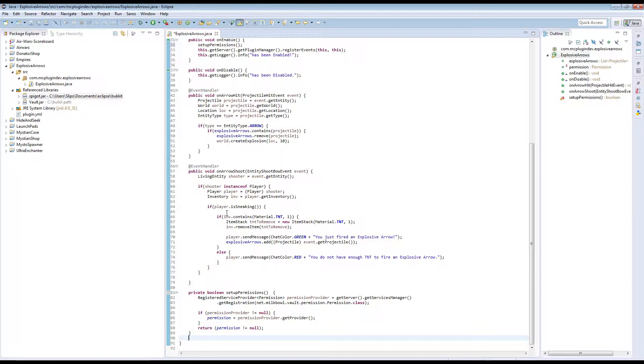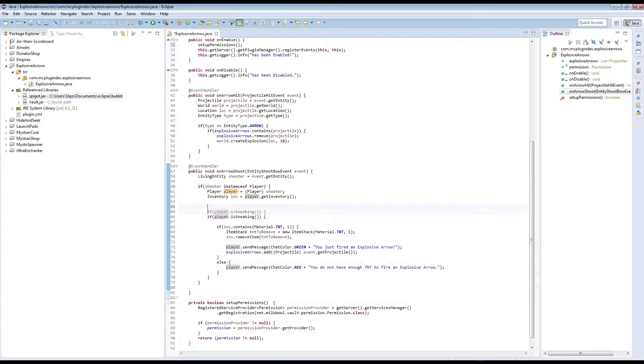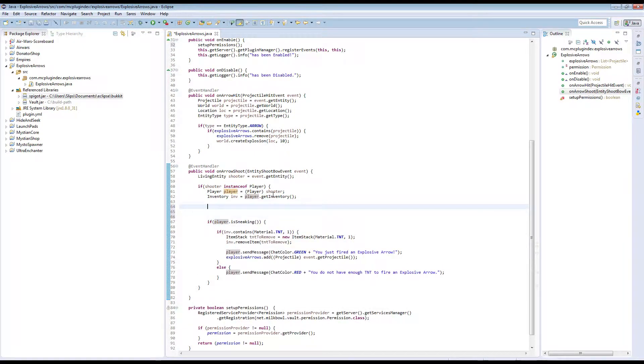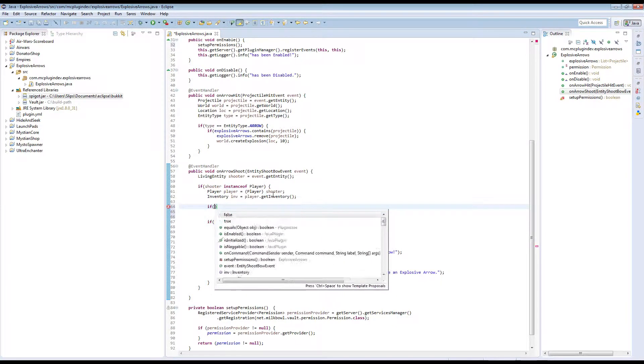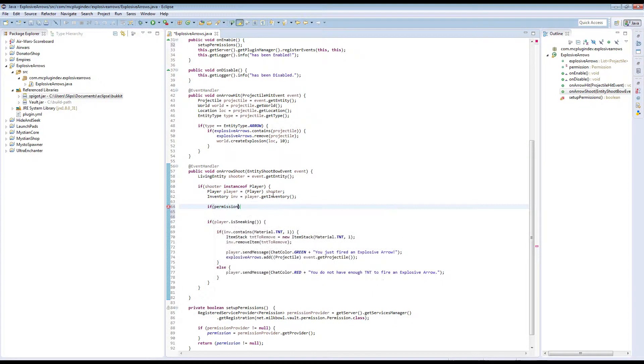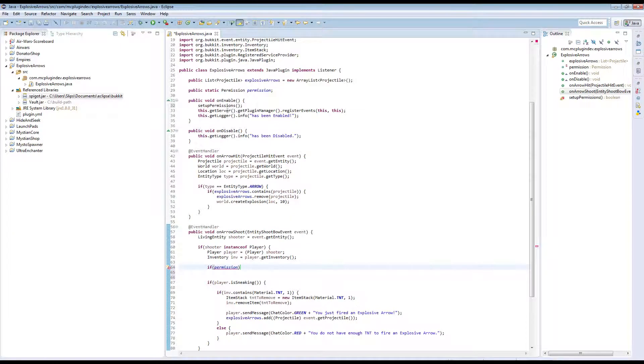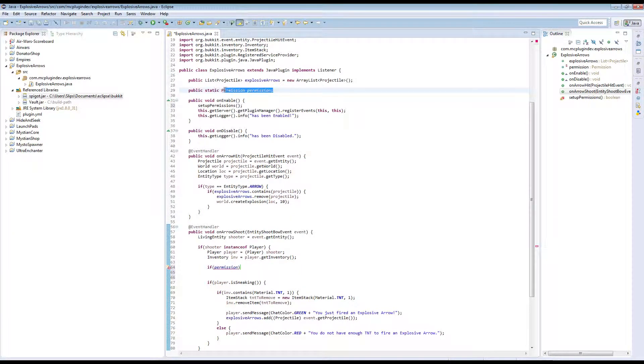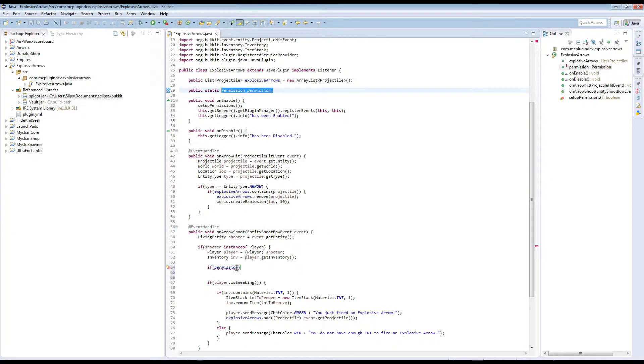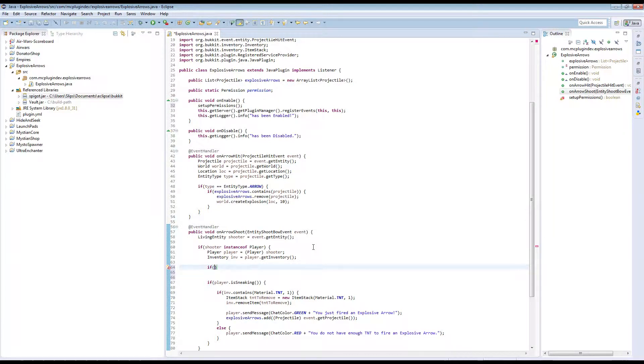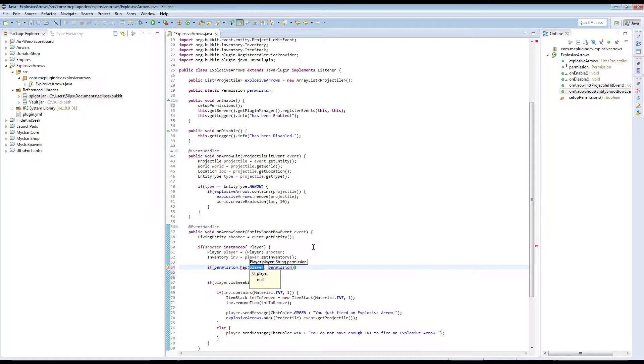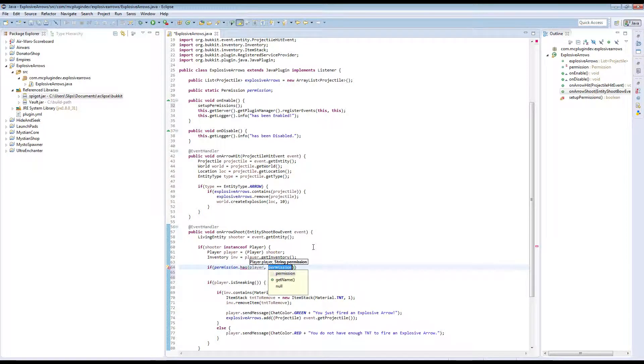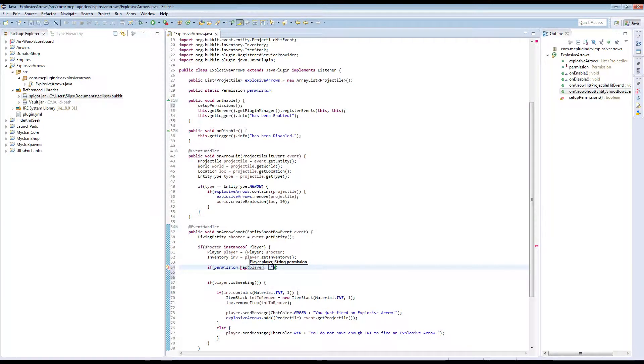Now we need to go to our onArrowShoot event and we just need to check if the player has the permission. So we can do if permission has. We need to compare two things. We need to see if the player, so we need to give it the player. We need to give it the permission node we're checking them for.